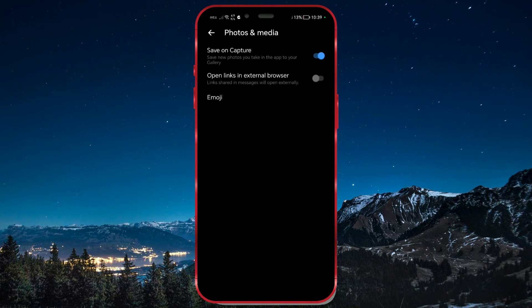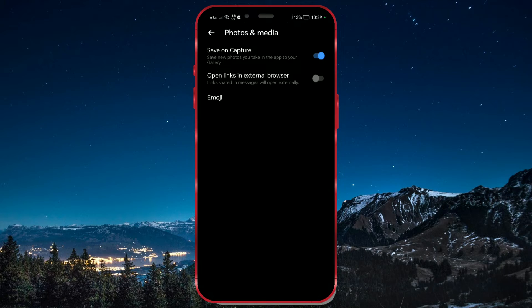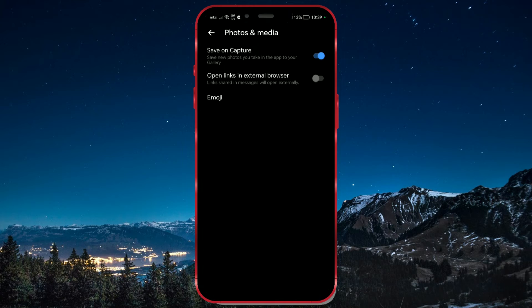And that's it. All the photos you take will now be saved in your gallery. Thank you for watching. Follow us to stay updated with the latest news.